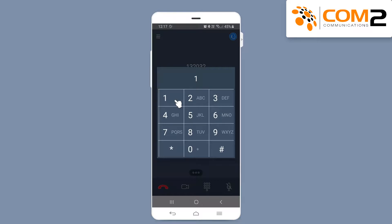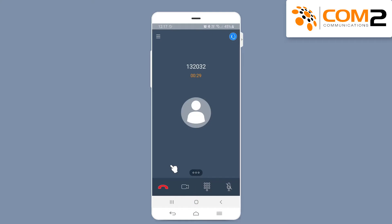If you want to exit the keypad, tap into the iX Workplace behind the keypad.